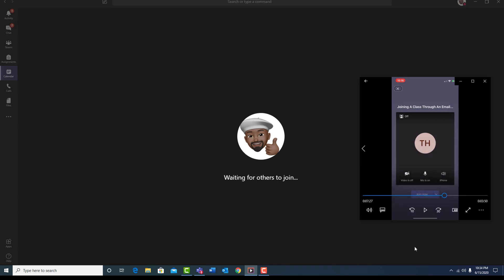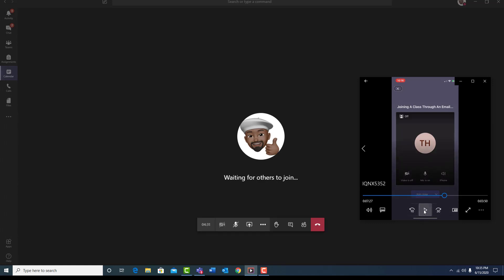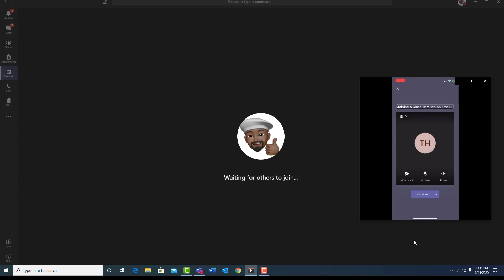Once you double tap on the link, this will actually open up the window to join the meeting. Continue to swipe down and locate the option to verify that your microphone is on. Then continue to swipe down to the join now button and double tap on it. Let's do that now. Joining a class through an email invitation link. Turn off background blur button, off. Video is off button. Mic is on button. iPhone button. Join now button.